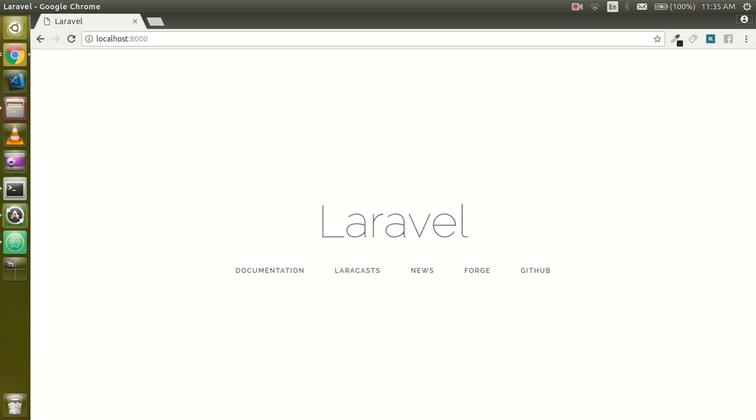Hi guys, welcome back. In this Laravel video tutorial we are going to learn about Laravel routing. Let's get started with that. First of all you have to install Laravel 5.6, and if you don't have installed and don't know how to install, then you can watch our last video.